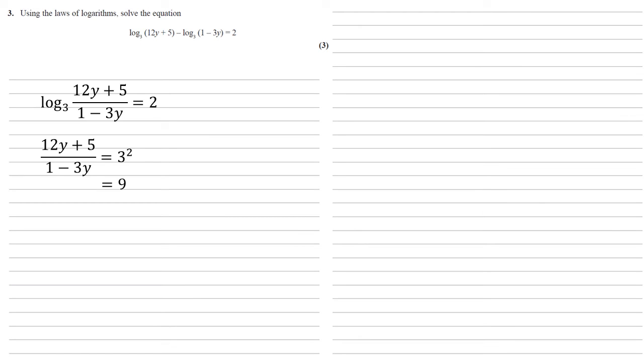Now we can multiply both sides by the bottom of the left hand fraction, which gives us 12y plus 5 equals 9 times 1 minus 3y. That expands to 9 minus 27y.